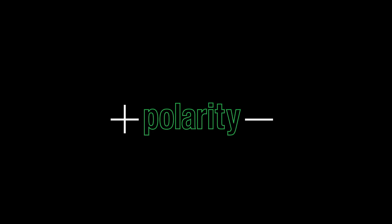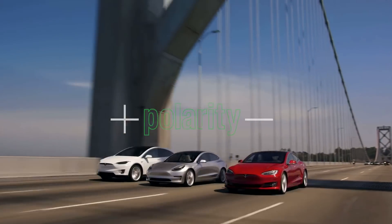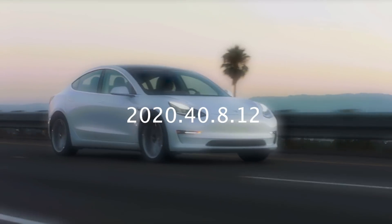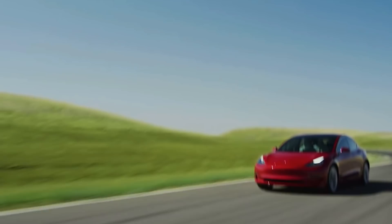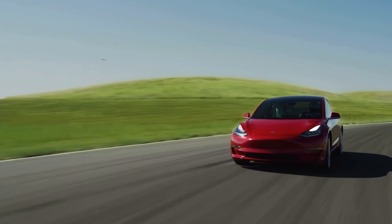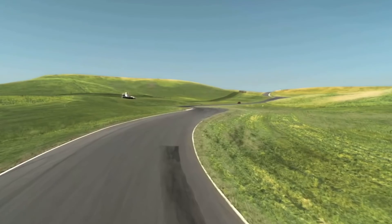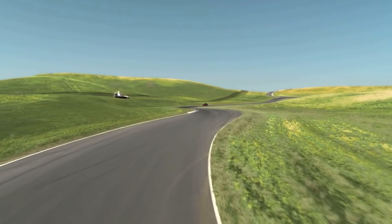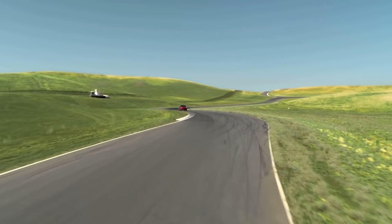So last night Tesla blessed all of its FSD beta participants with a new update. This update is version 2020.40.8.12. You would think it's a minor update because it's just a .12 replacing .11, but it's actually a very major update in my opinion.